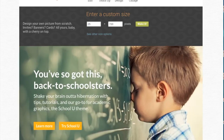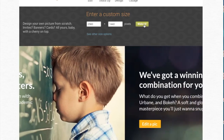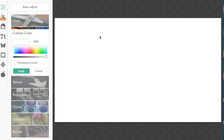What we're going to do is select Design, then select Custom so we can change the pixel size to the YouTube banner pixel size, which is 2560 by 1440. Once we do that we're going to hit 'Make It.' Now we have our canvas size set up.